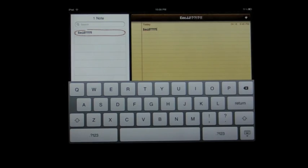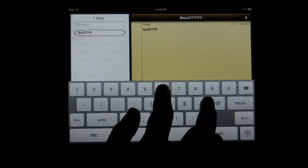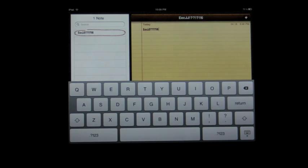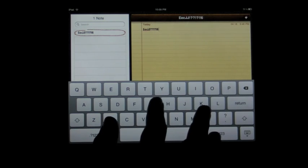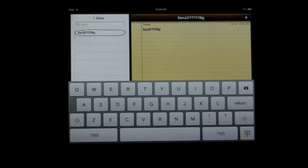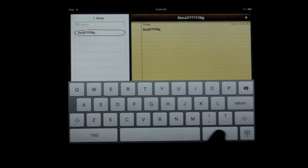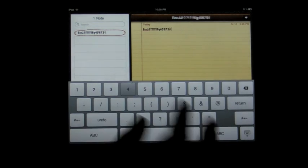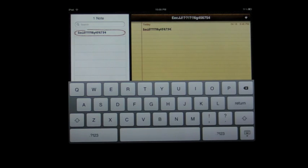Another one that might be familiar to iPhone owners is instead of hitting number to type a number and then coming back to type another letter, there's a shortcut for this too. Now, keep in mind that if you want to type a bunch of numbers, you're better off hitting number and then going back.